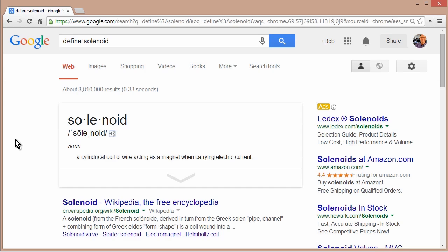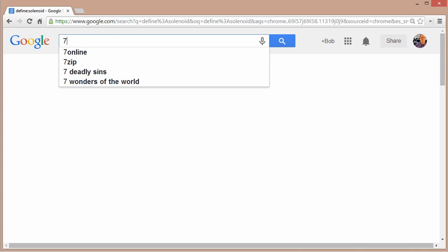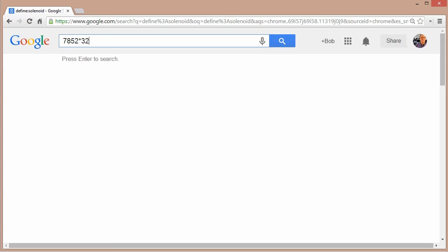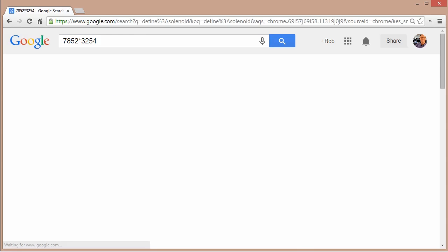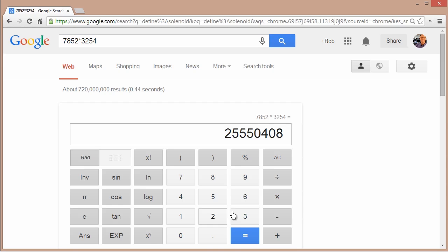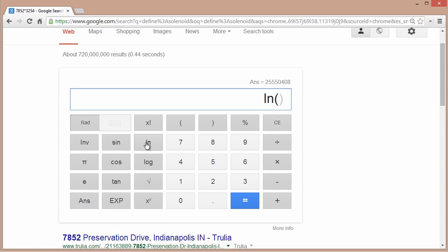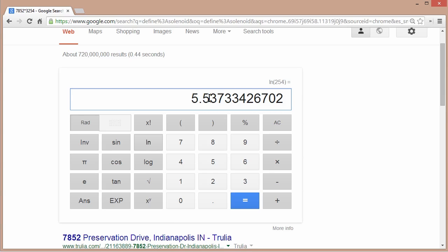You could also use Google and Bing as a calculator. I'll just say some number times. I'll just use an asterisk, some other number, press enter. And it gives me the result. And it also gives me a calculator. And I can click the numbers here, or I could just use the numbers on my keyboard. And I could do all kinds of things. Let's say I want the natural log of some number and enter. And there it gives it to me.